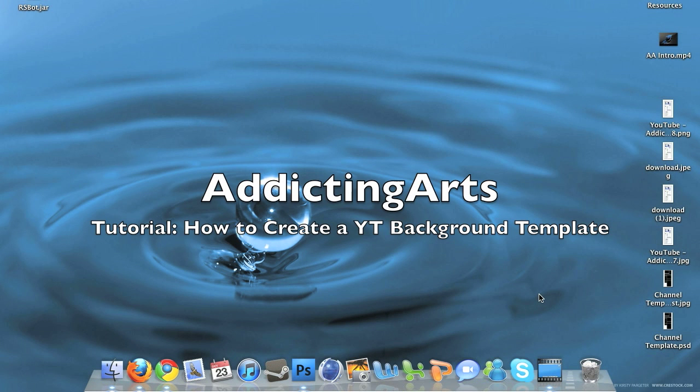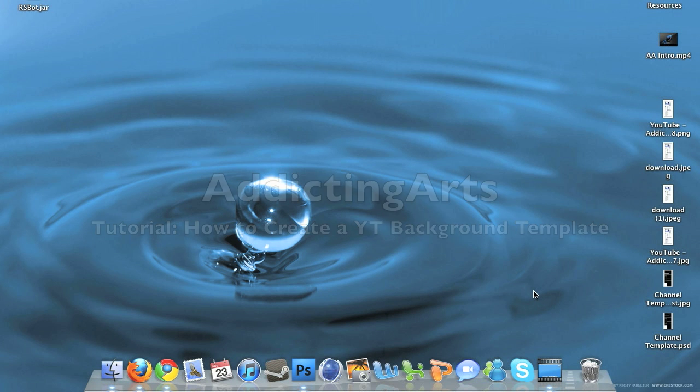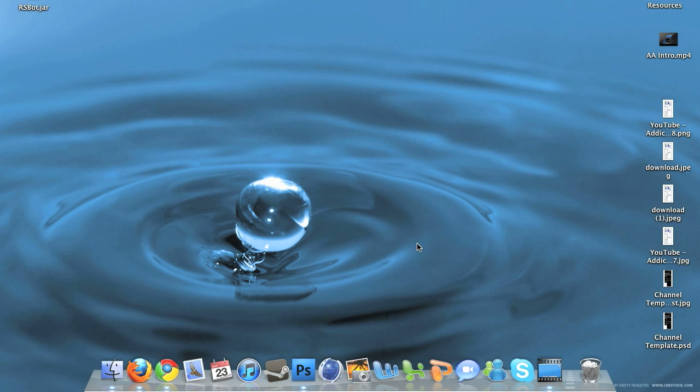Okay guys, welcome to another tutorial. In this tutorial you will learn how to create a YouTube template from scratch in Adobe Photoshop using a couple different plugins. This is a very simple tutorial and if you know how to do it, you can get it done within a couple minutes.